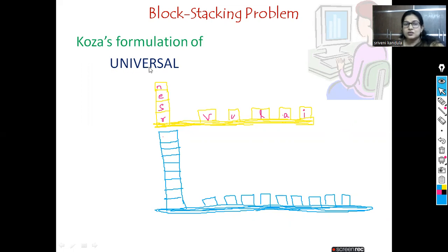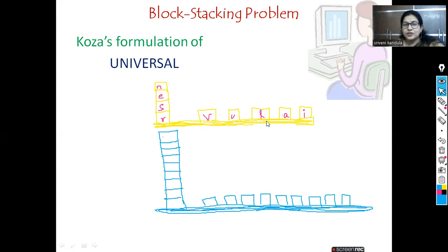Here we are taking the word 'universal' and treating each individual letter as a block. You can see the configuration: we have a table and we also have a stack. On the stack you can see a few letters, and on the table also you can see a few letters.